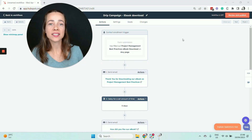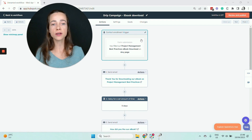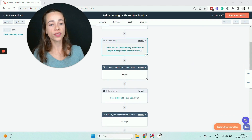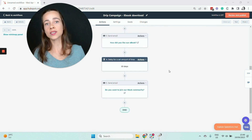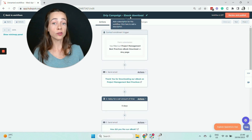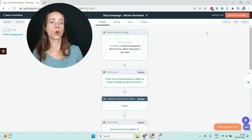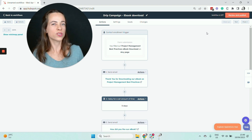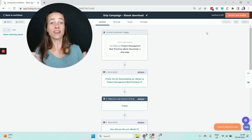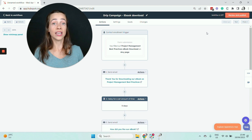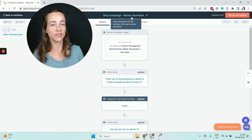So this is my workflow. I have all the elements I need for my drip campaign: the trigger — in this case an ebook download form submission — and then my email actions with time delays in between. I renamed my workflow here. You can rename a workflow by clicking on the title and editing your text directly. I recommend renaming your workflows so that later on you know what they're about, because there will probably be a point where you have a large number of workflows and it becomes difficult to keep track.